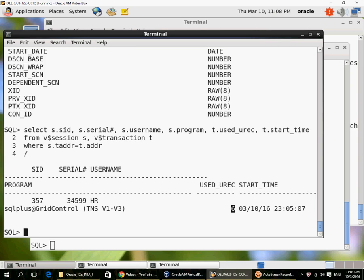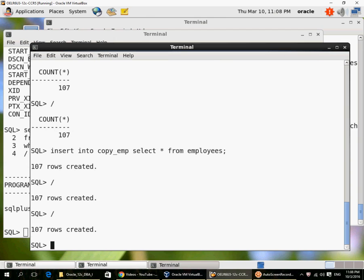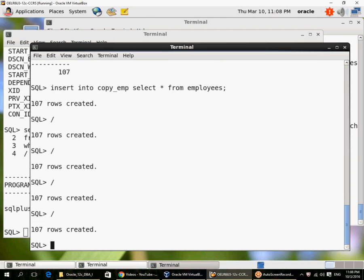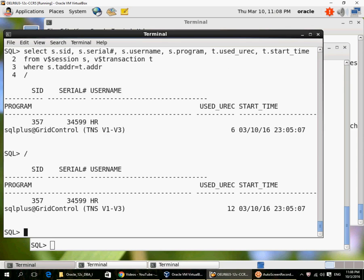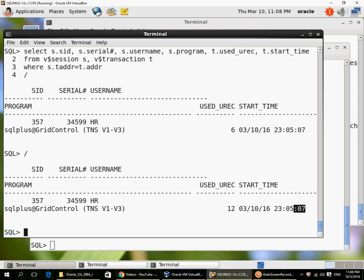This transaction has generated six undo records. It is not six table records, it's six undo records. Undo records are in an Oracle internal format, so every transaction will generate undo records. If I do a few more inserts, you can see it is 12 undo records, but the transaction start time remains the same, 23:05 of 10th March.